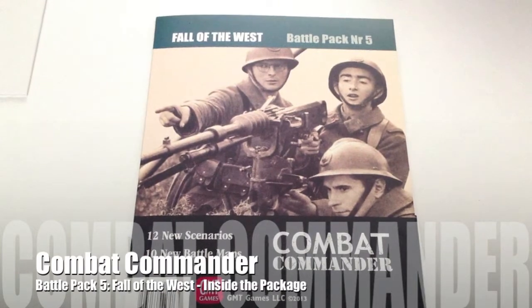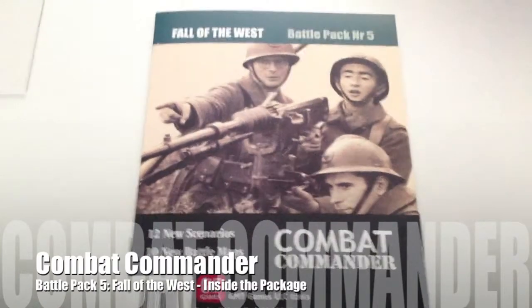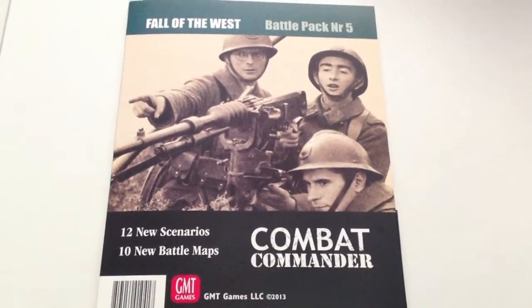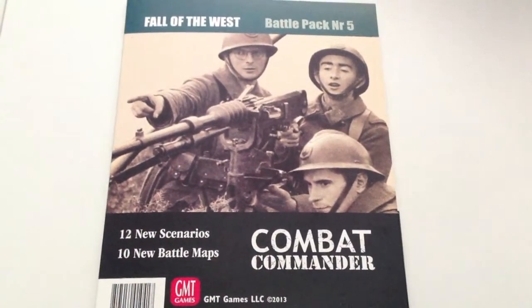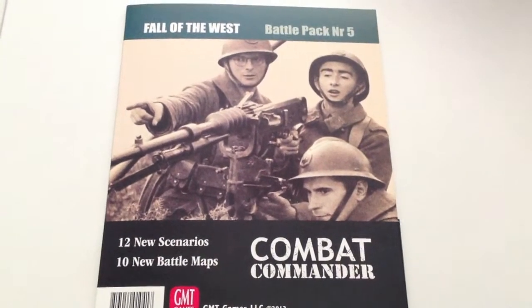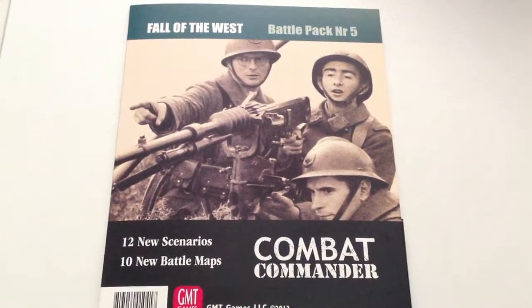Hey everybody, this is Joel Taubman, and I just got a package in the mail. It's a Combat Commander Battle Pack, Battle Pack number 5.